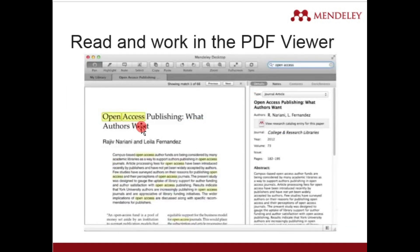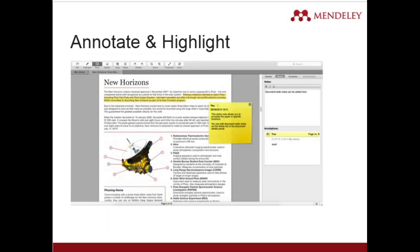Mendeley helps you read your document in its PDF viewer if the full text is available in your library, and it also shows the metadata information alongside the full text. You can also annotate and highlight particular content wherever you feel you need to write details.